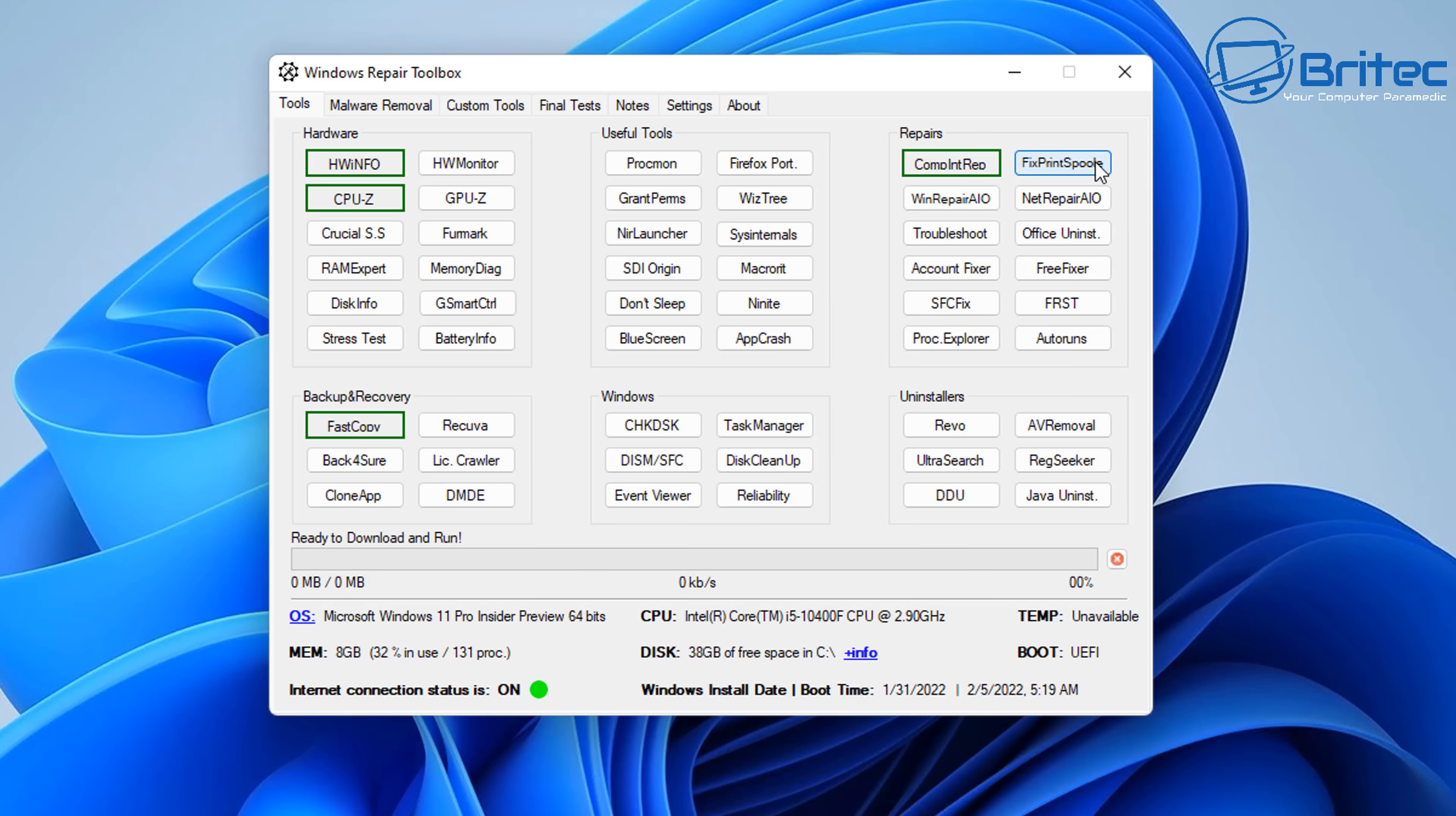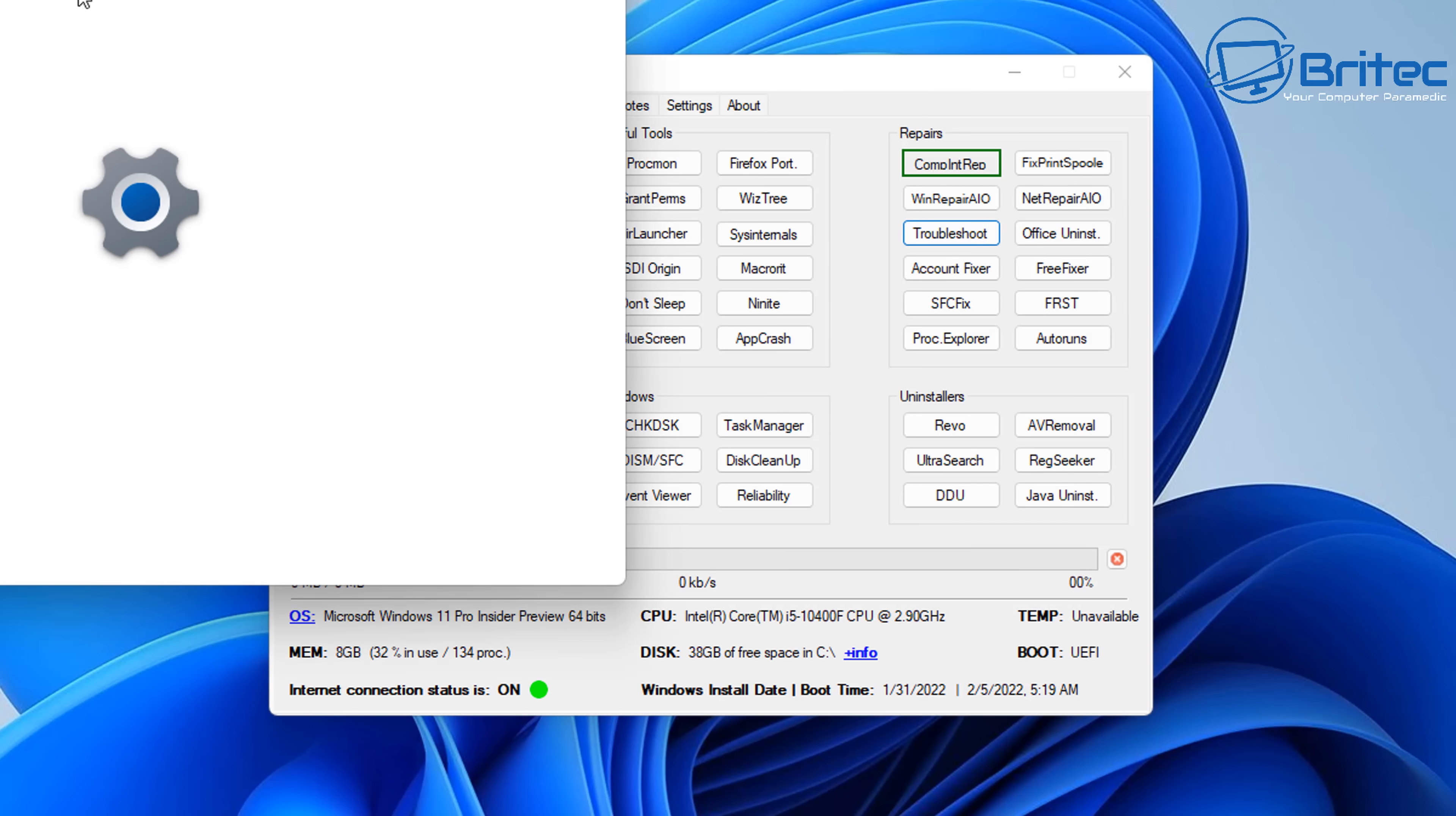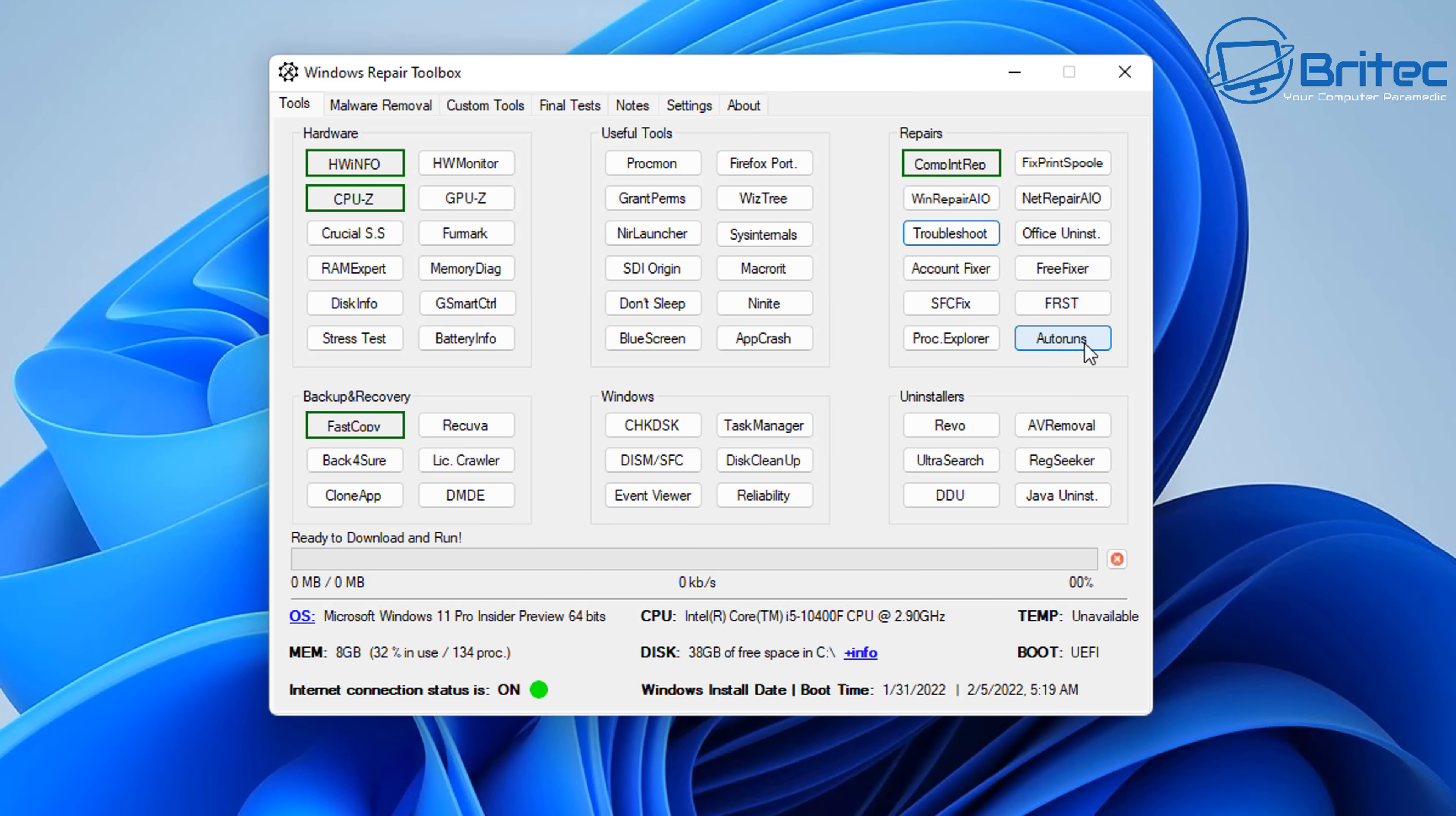There is other ones on here as well, like Fix Print Spooler, we've got Net Repair, and a bunch of other things like FreeFixer, FRST, which I use. These little pop-up bubbles will help you understand what these tools do, and there's some little information in there to help you click the right tool that you need. Now the troubleshoot is obviously built into Windows, which takes you to the troubleshoot area, where you can click on other troubleshooters, and use those to try to fix things as well. We've got Process Explorer there, and a bunch of other great tools like this one here, Auto Runs.